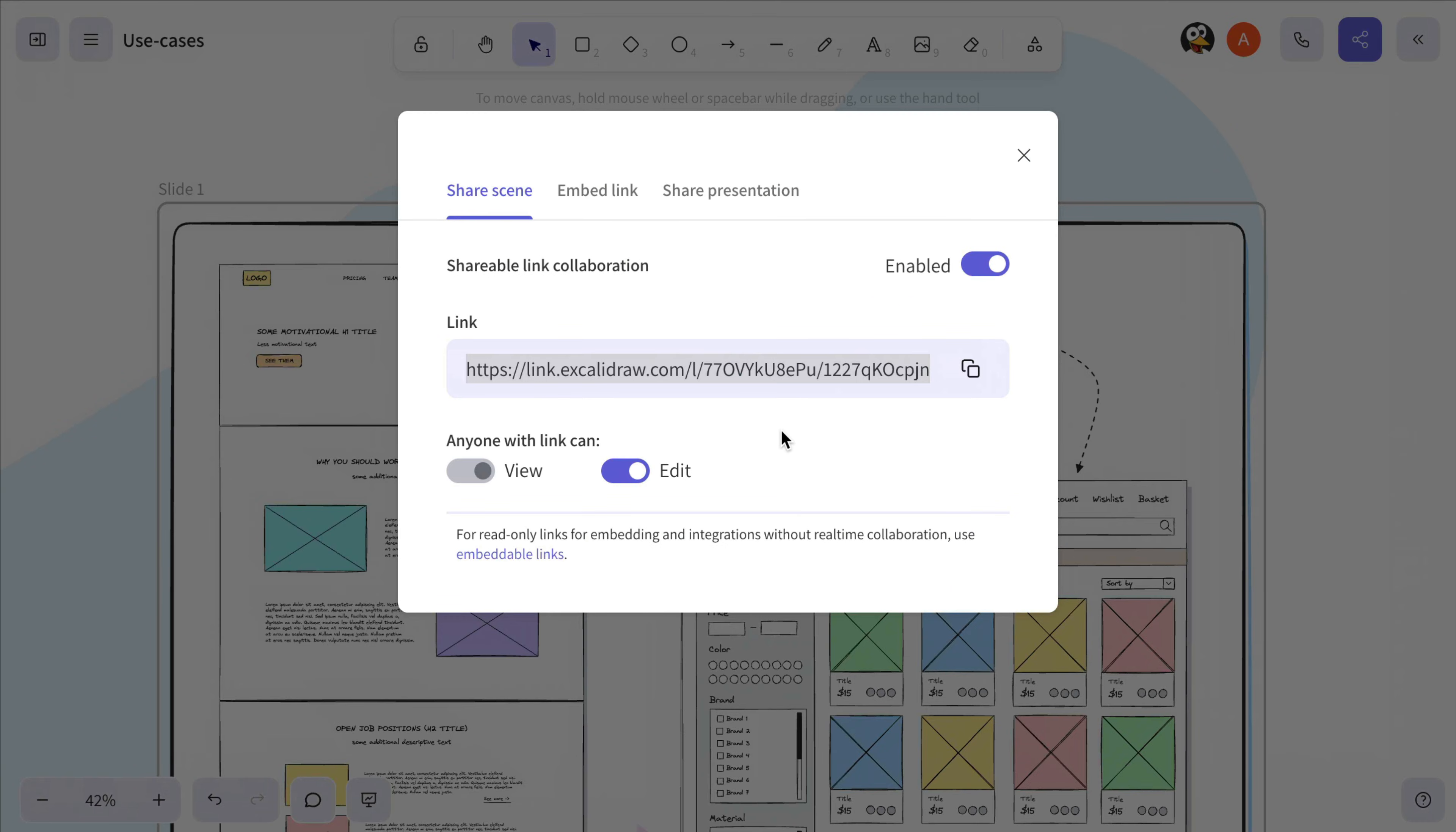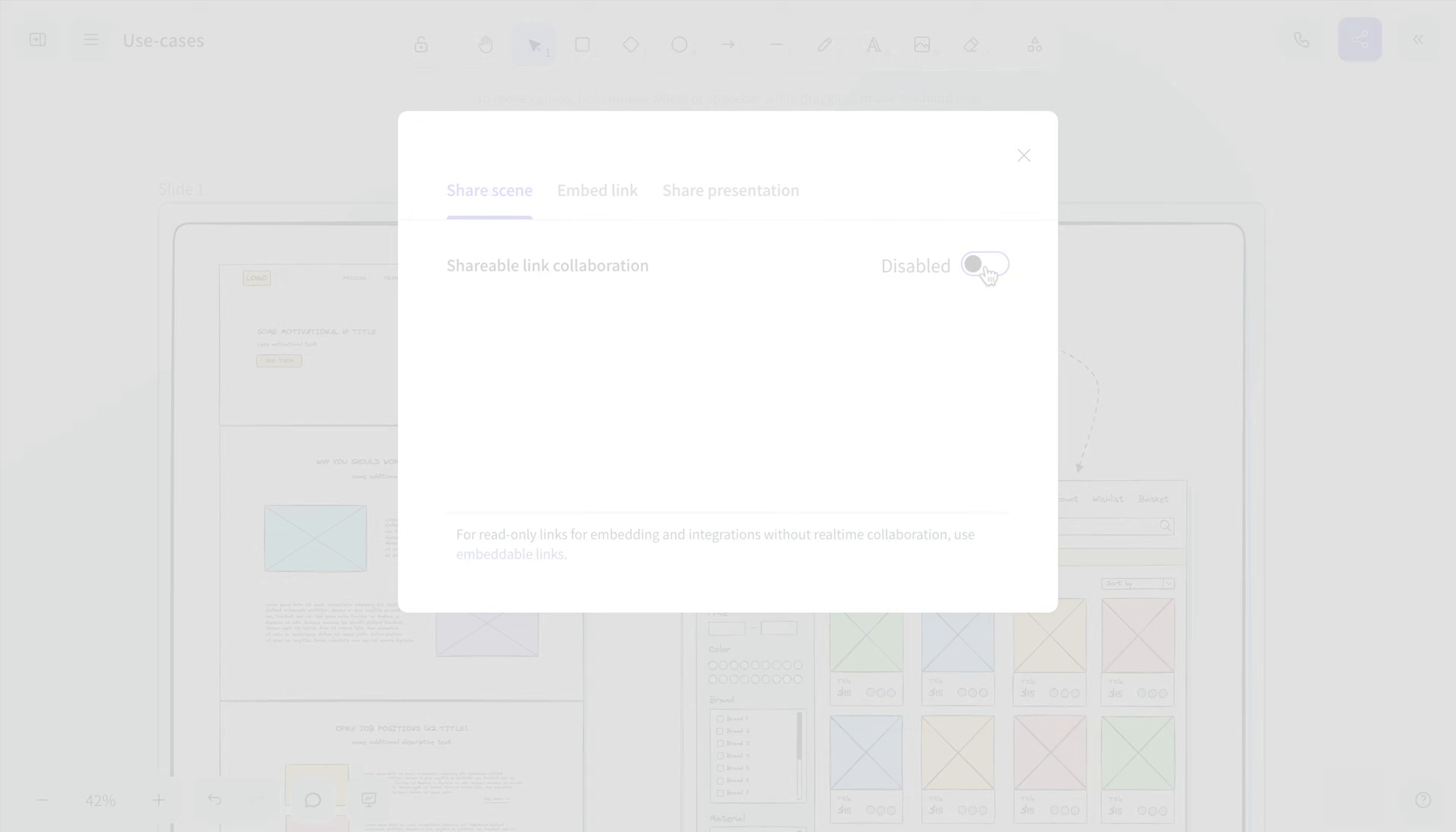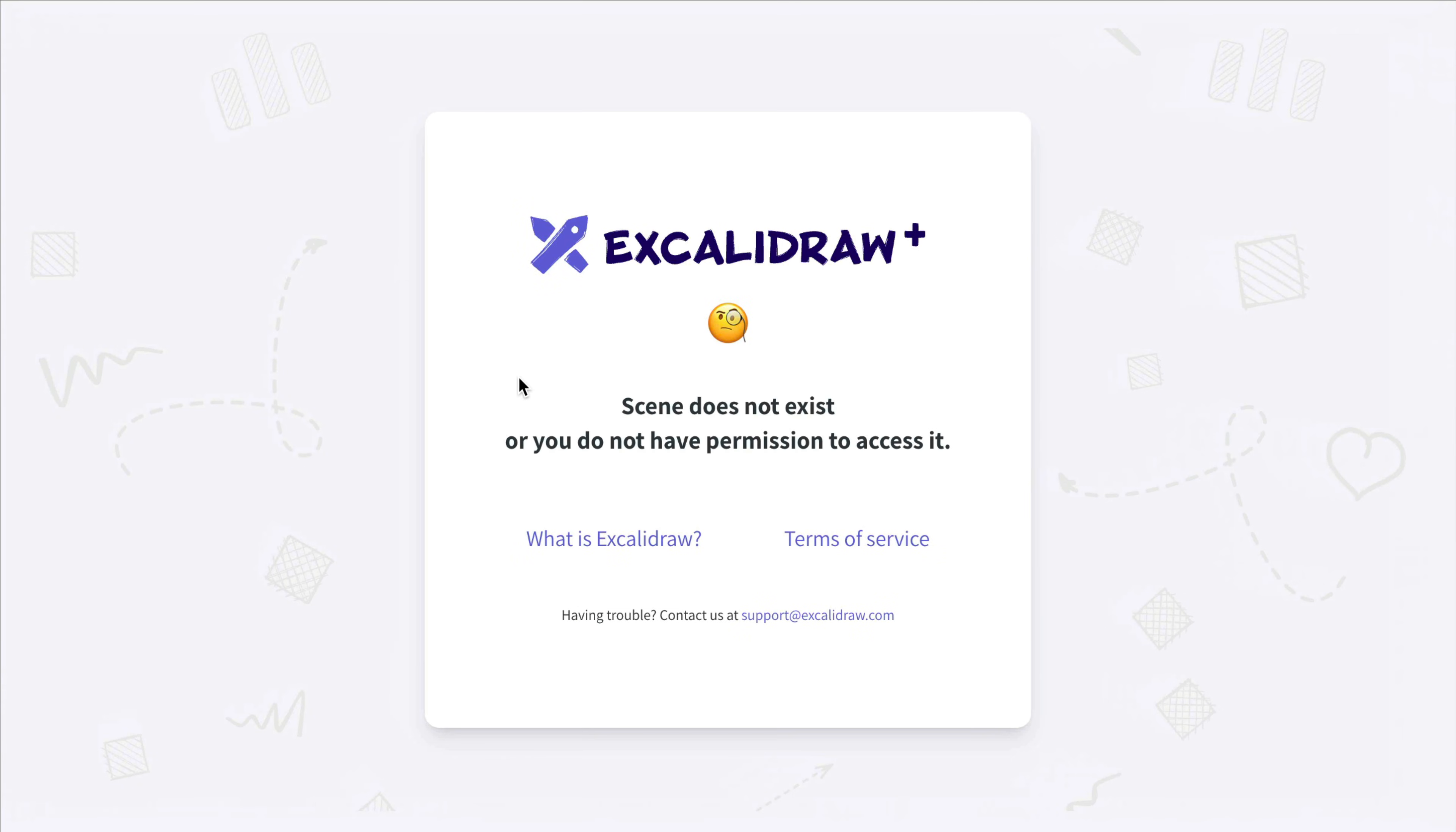And if you want to disable access to your scene, just turn off the shareable link. This will immediately block access for all guests.